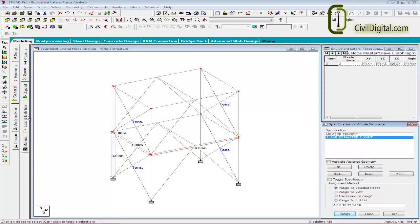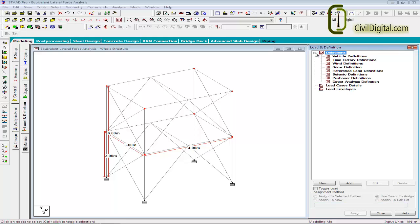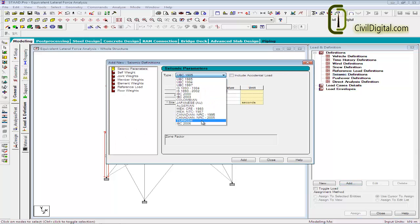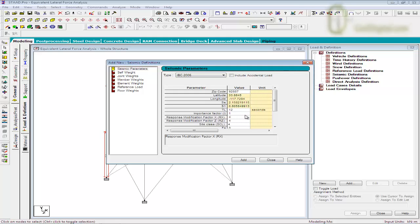Now let us move to the first part of the analysis procedure, that is the load definition. To define the IBC load, click on the Load and Definition tab. Go to Definitions, select Seismic Definitions and click Add. Now from the drop-down menu, you can select IBC 2006. In the current example, I am using the default zip code with an importance factor of 1 and a response modification factor in the X and Z direction of 4. So this is our load definition. Now click Add. We have now defined the F part of the equation.